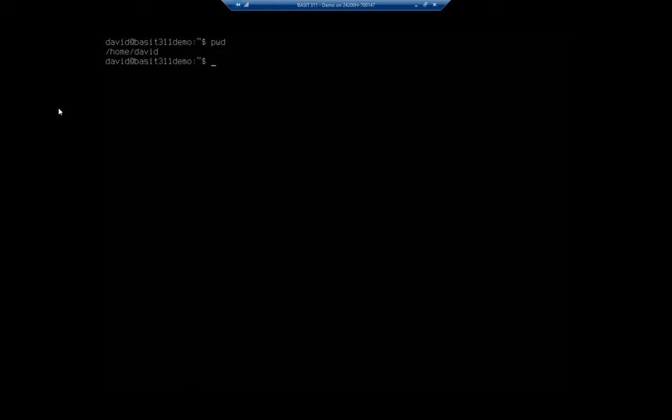So let's talk about copying, moving, and renaming files. I'm sitting here in my home directory, and we can tell that by the little tilde up here. That's a shortcut that identifies my home directory, or if I type pwd, it will tell me that I'm in home David.